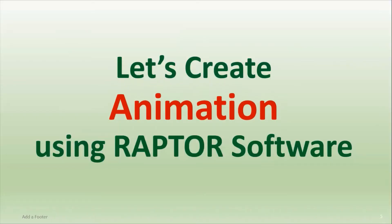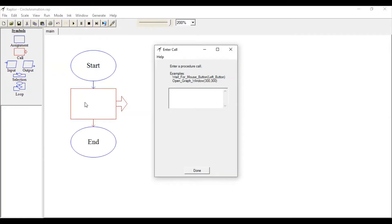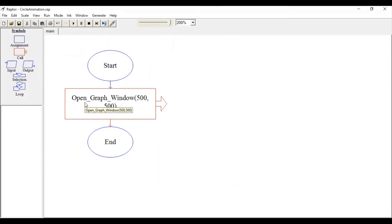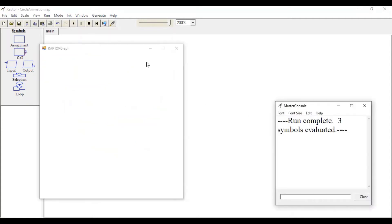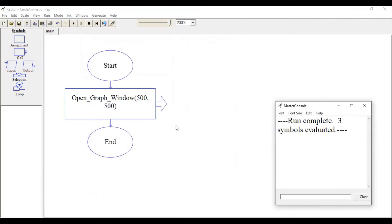First, let's create a window by calling the function Open_Graph_Window and specifying the height and width. Let's create a 500 by 500 window. You can see this is a blank window with a white background.